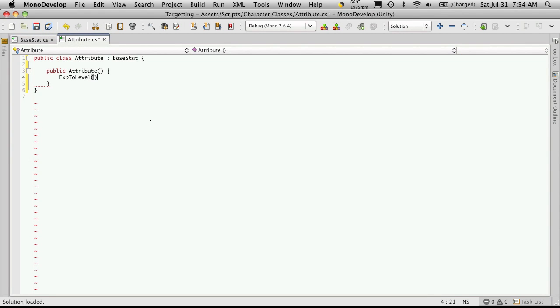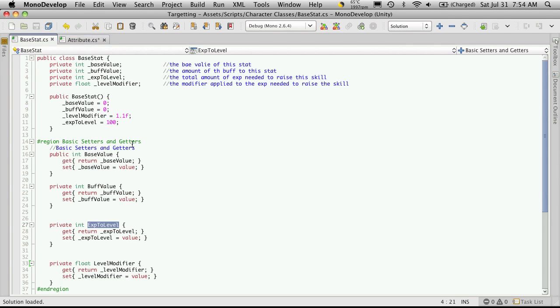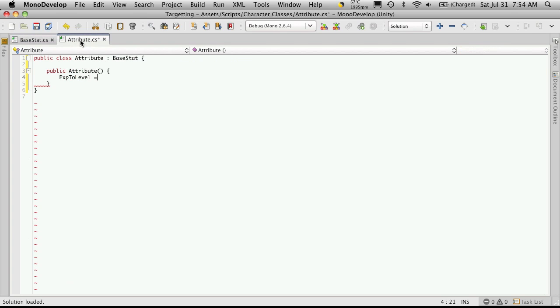We're just going to set the value to something different than what we have in our base class. So we have 100 for the EXP to level, let's just set it to 50.